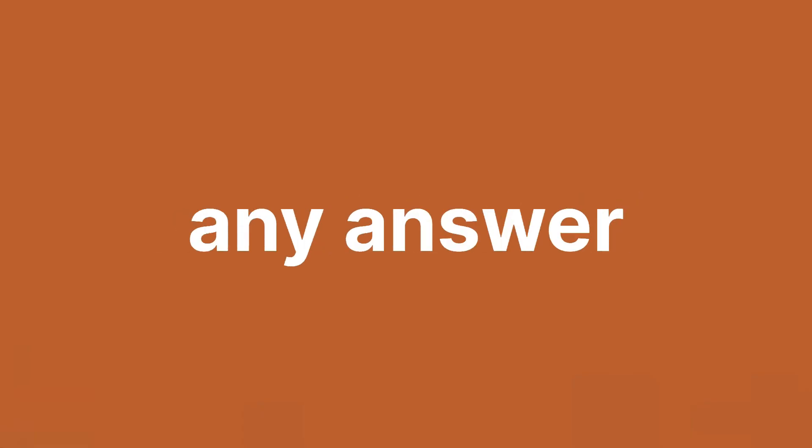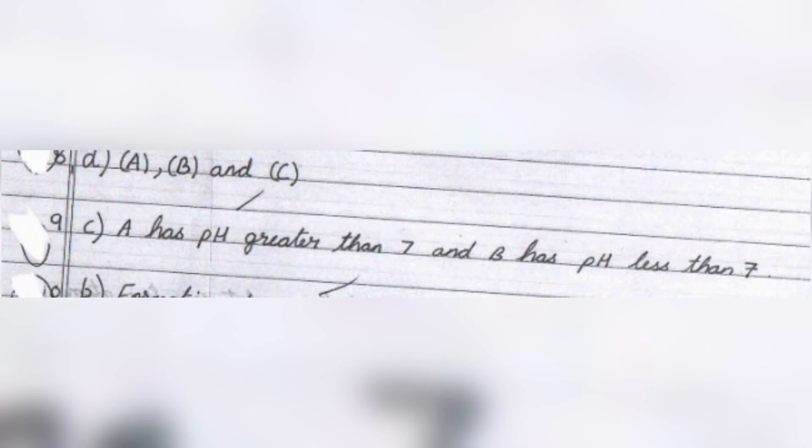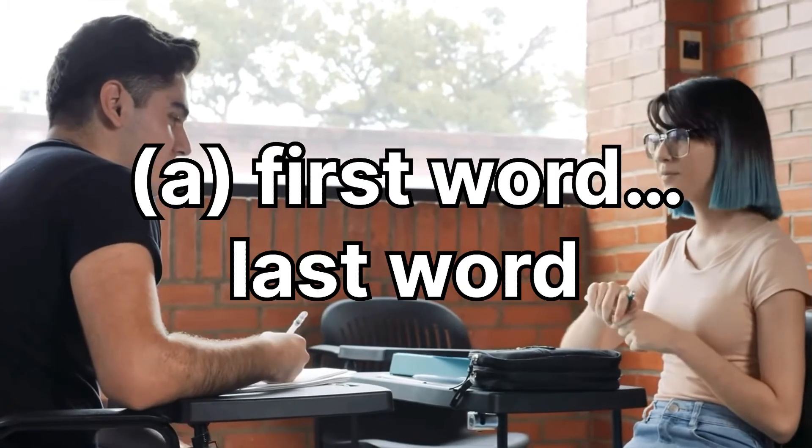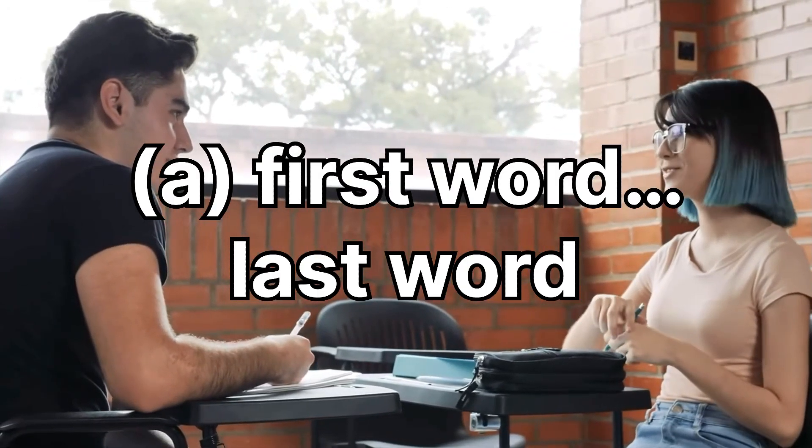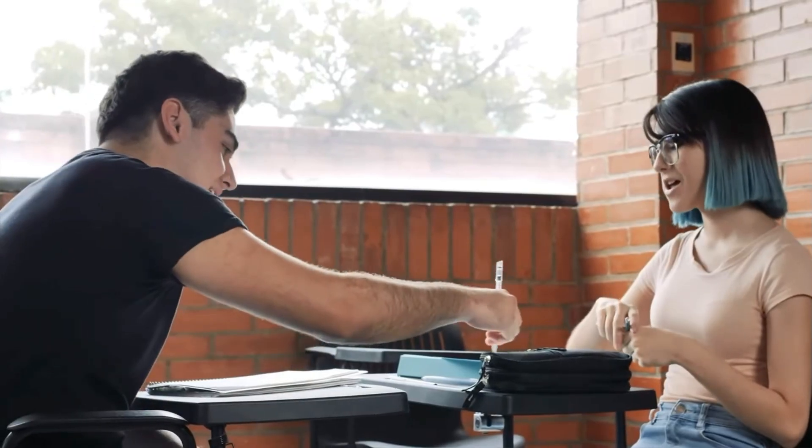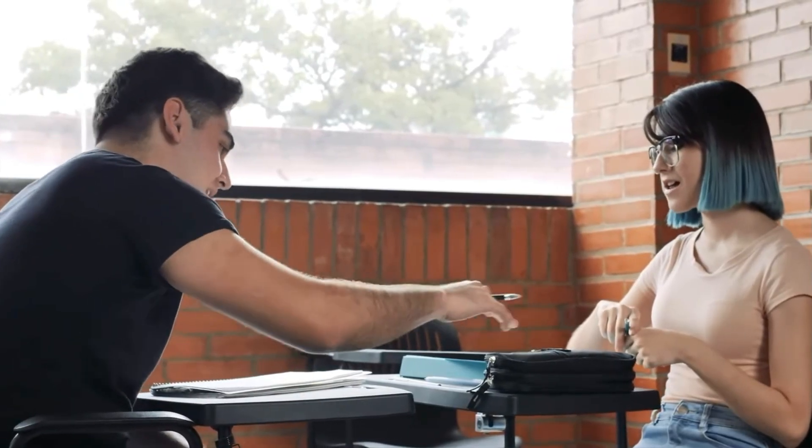First of all, MCQs: always write the option fully. And if you do want to save time, write it as a first word dotted or last word, but don't leave it as only option, as marks can be cut for doing that. And if you've already done that, then let's hope for the best.